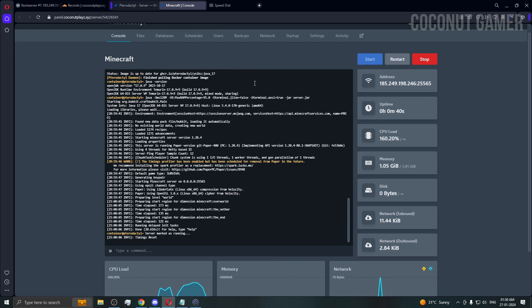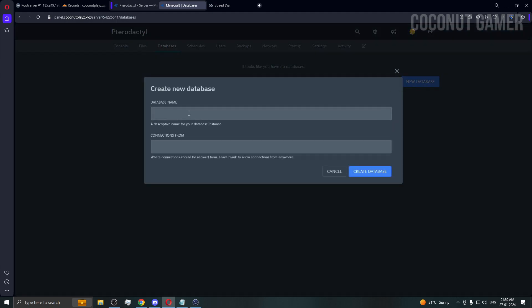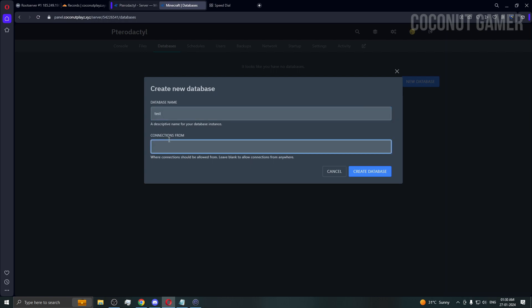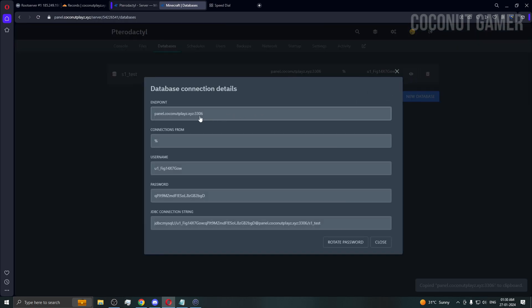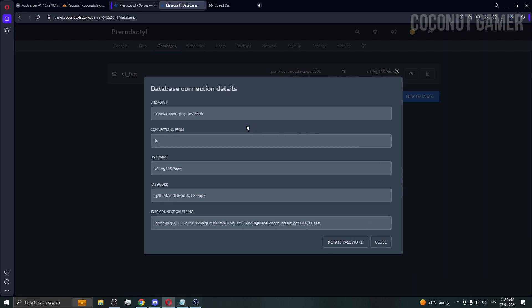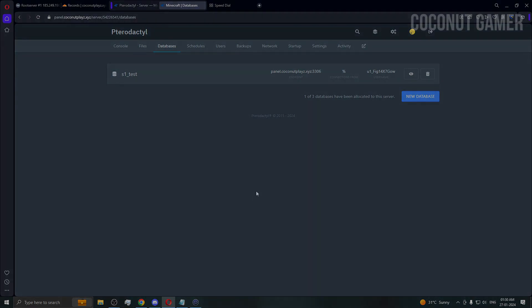The server is up. Now I'm going to show you the database section. You need to create database and database name. I'm just going to give it as test. You can put a percentage sign which means you can allow from anywhere the connection to this database. I have created a database. These are the credentials for the database - this is the IP and these are all the username, password, and everything you need. This is the database name. That was it for this video. I will see you in the next one. Till then, stay safe, bye.